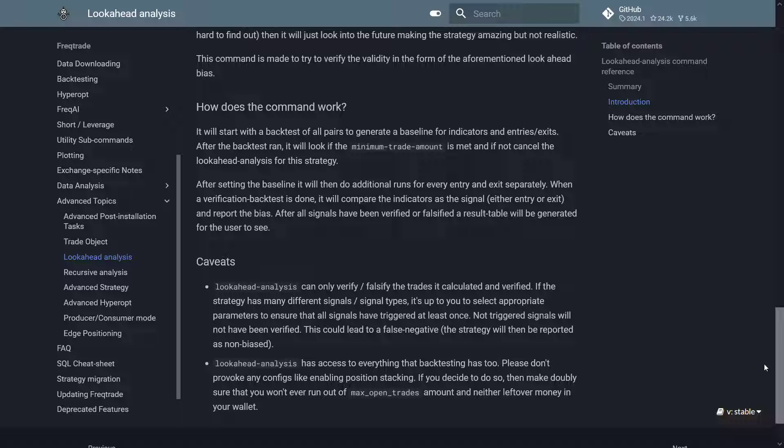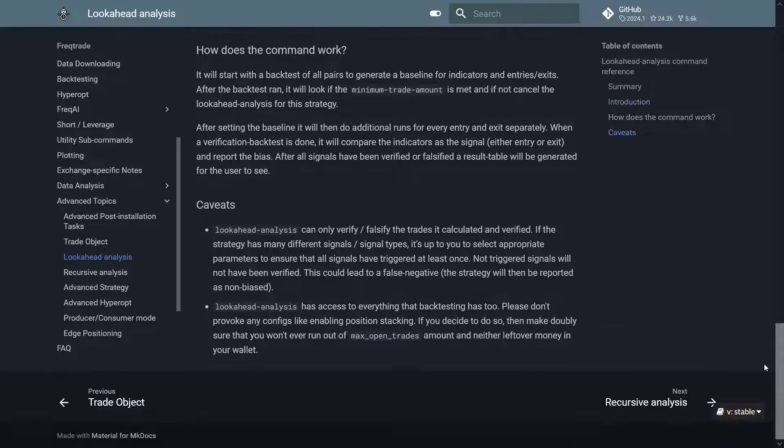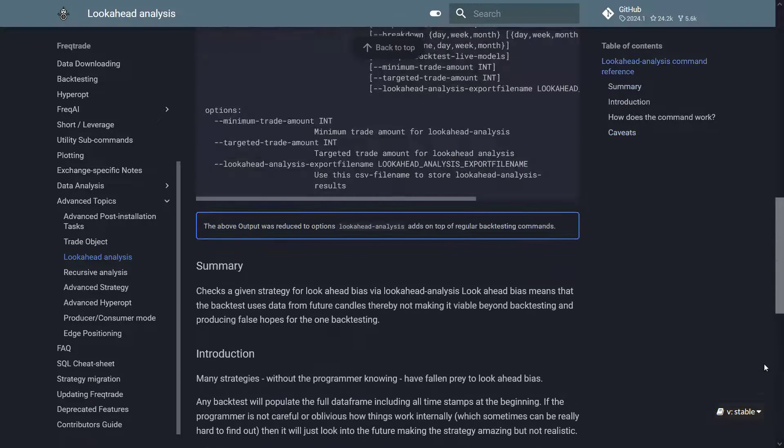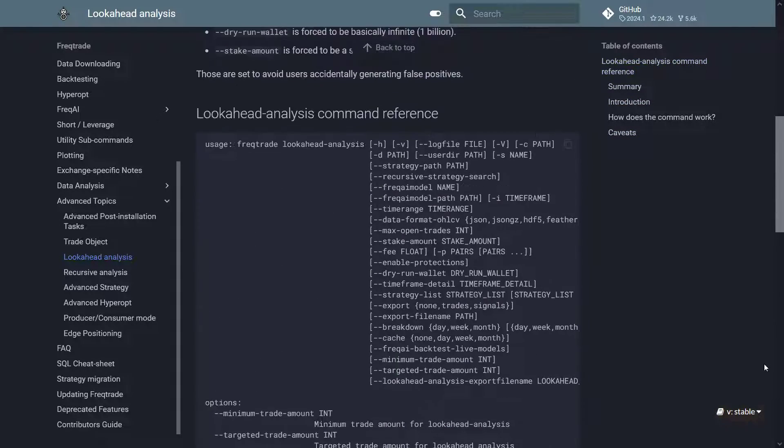After setting the baseline it will then do additional runs for every entry and exit separately. So when a verification backtest is done, it will then compare the indicators as the signal, either entry or exit, and report the bias. After all signals have been verified or falsified, a results table will be generated for the user to see.